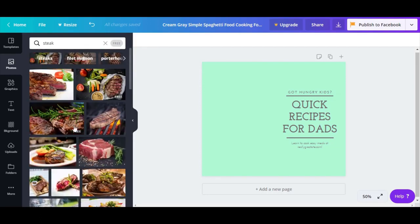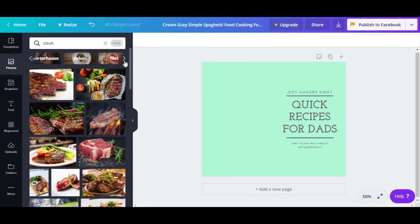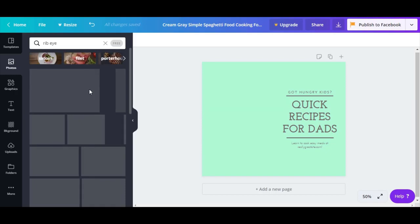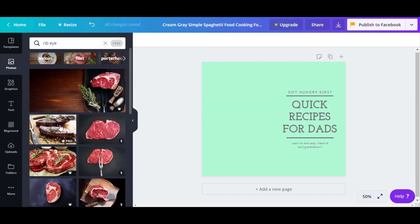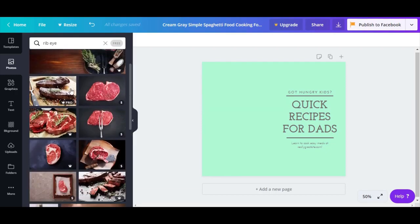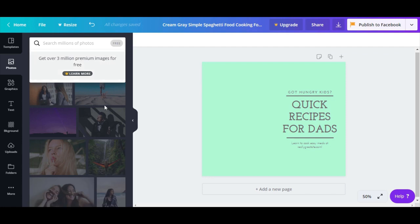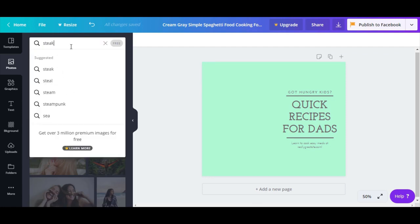Besides those free options, results are also divided by categories — you have steaks, filet mignon, porterhouse. Let's press ribeye. Some options here will say 'Get Pro,' which means you'd have to pay, so you don't want those. Let's go back and just search 'steak' instead of 'ribeye.'